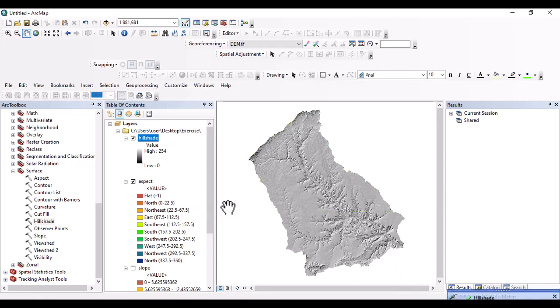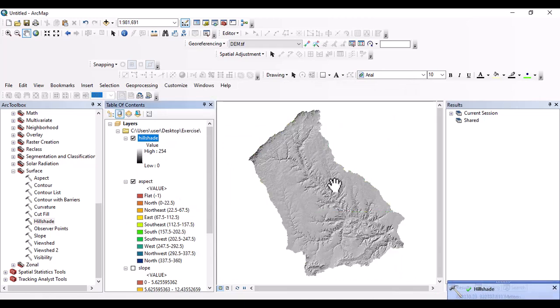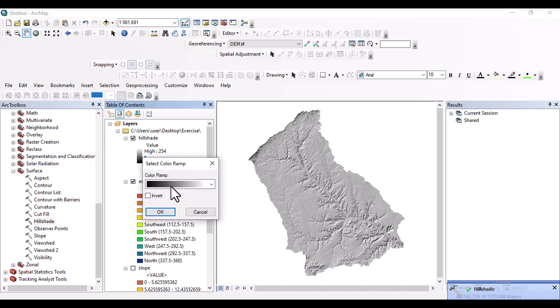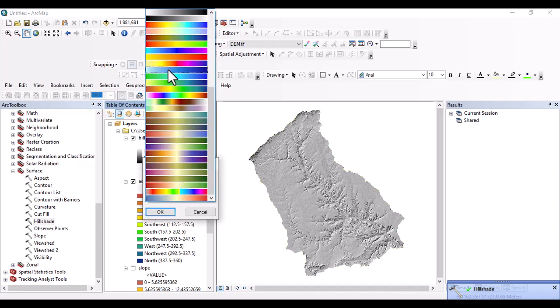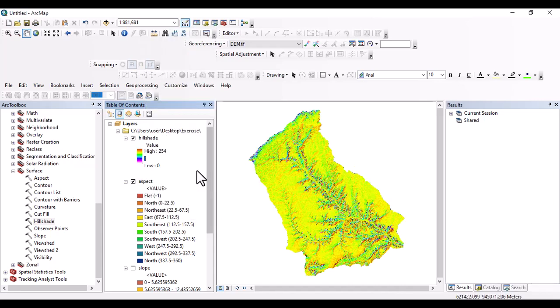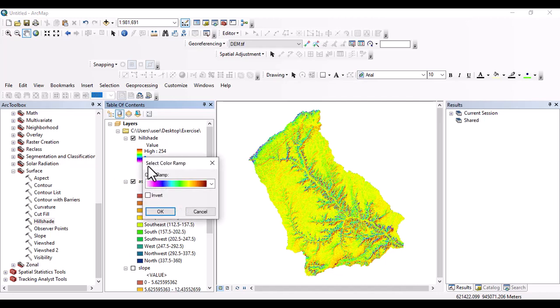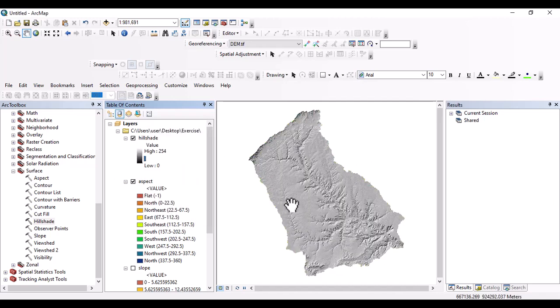Good. This one is the hillshade map. And we can change the color ramp. Yeah. But for hillshade, gray ramp is good. And I prefer to use that one.